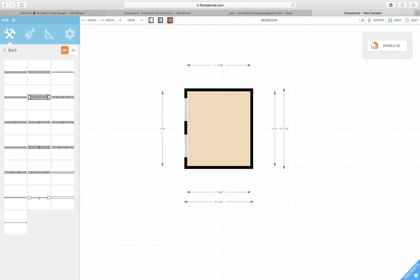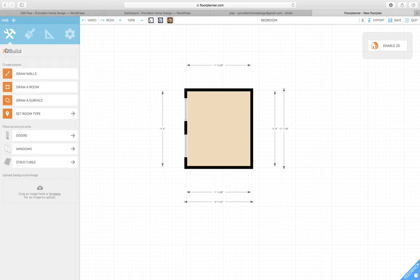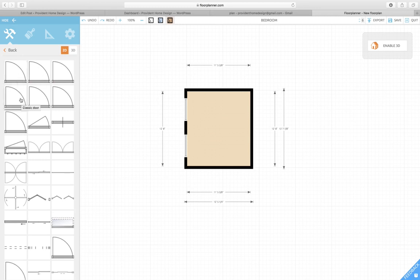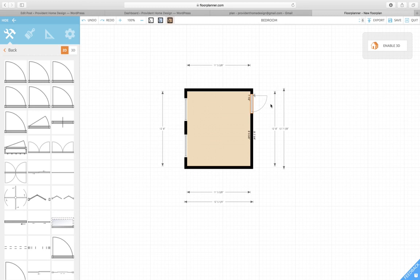And then you want to go back and you want to grab a door. And again, when you hover over it, it will tell you what kind of doors they are. I'm going to put a standard door and I'm going to put it right here.